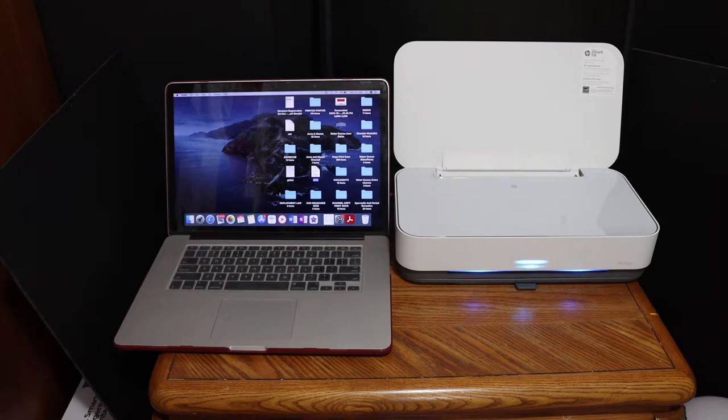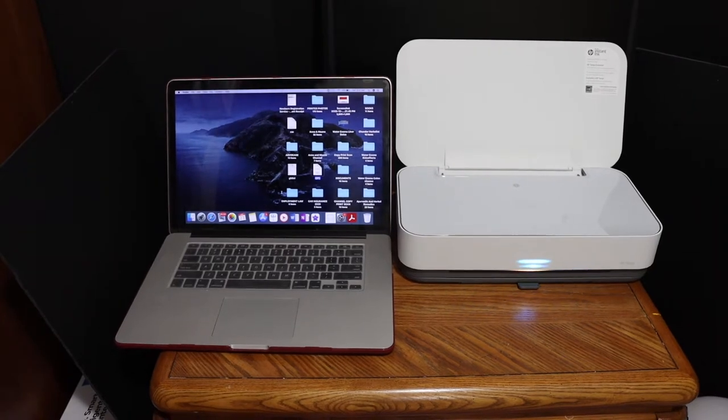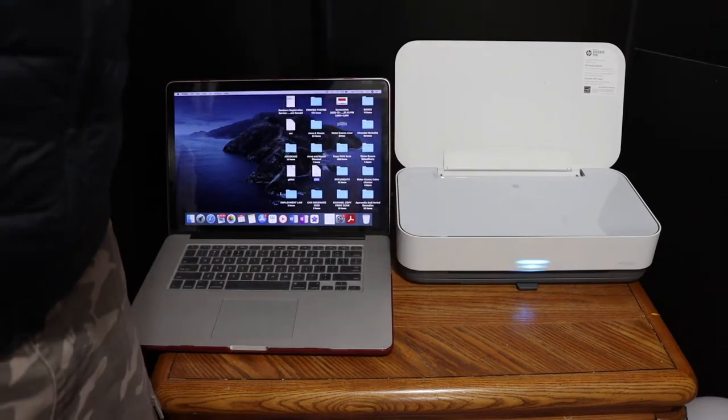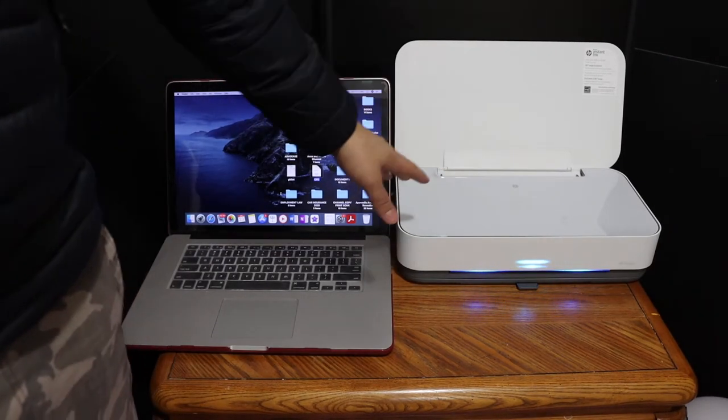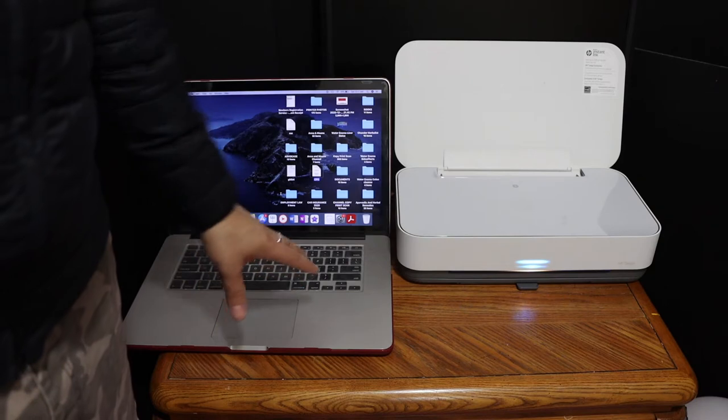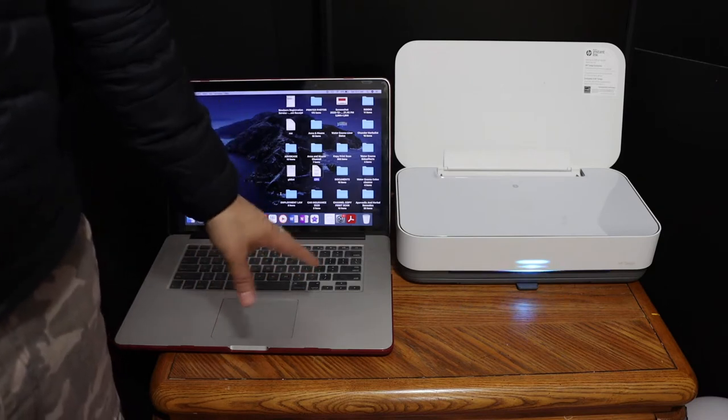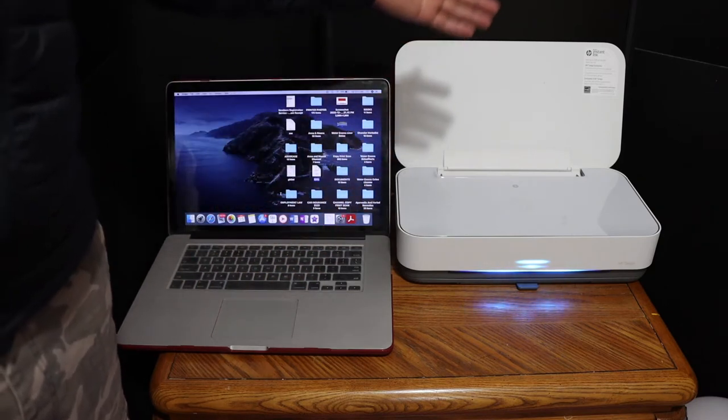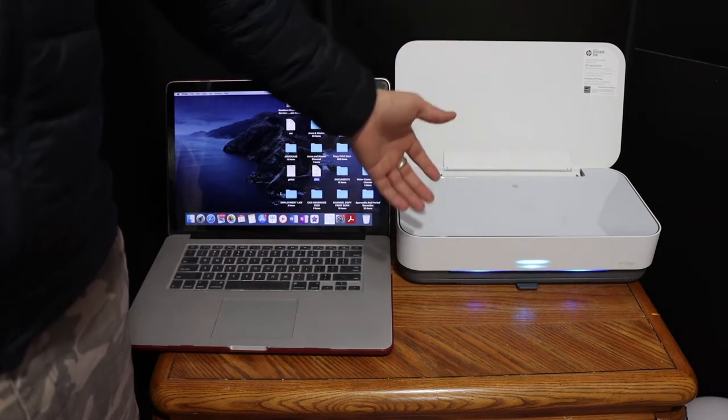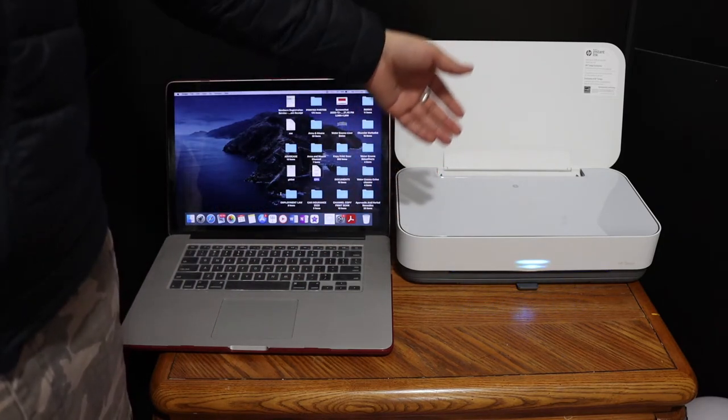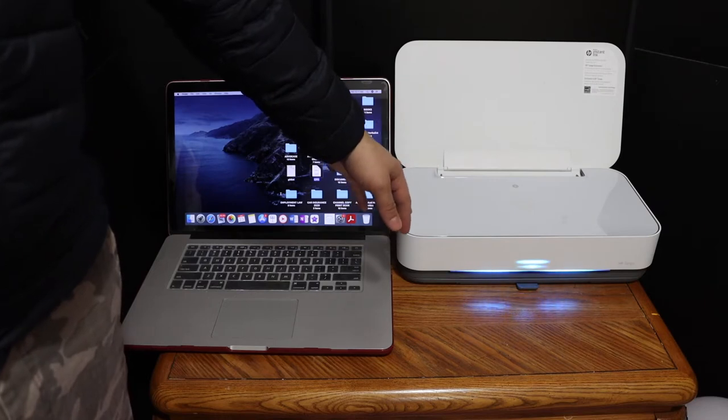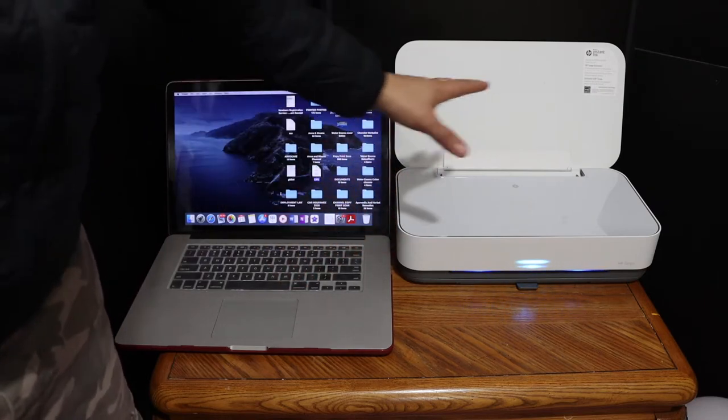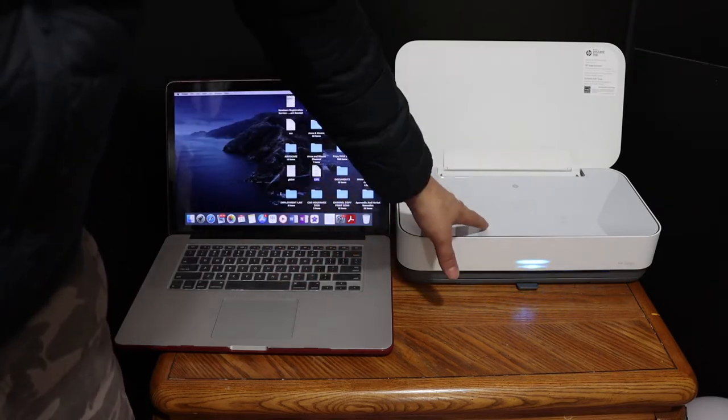Today's video is about the HP Tango X. I'm going to show you how to use this printer for wireless printing using your Macbook. We'll use it wirelessly with the inbuilt Wi-Fi of this printer, which is Wi-Fi Direct.